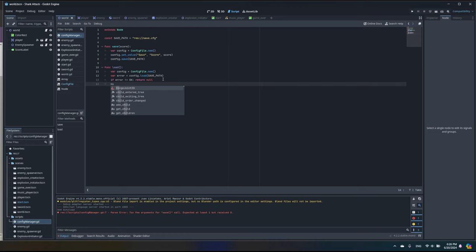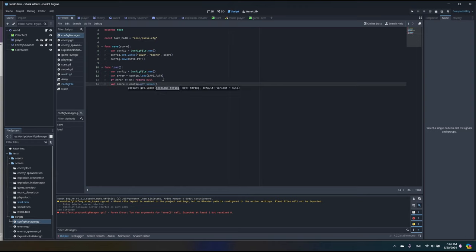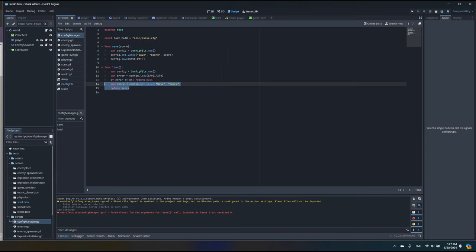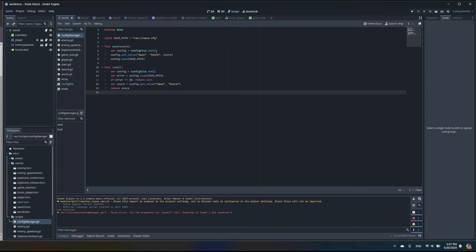Otherwise, we create a variable score and read the value from the file using config.get_value() with our section and key. At the end we return the score. We may have an error here if nothing has been written yet and the file doesn't exist, but let's call it and see how it works.